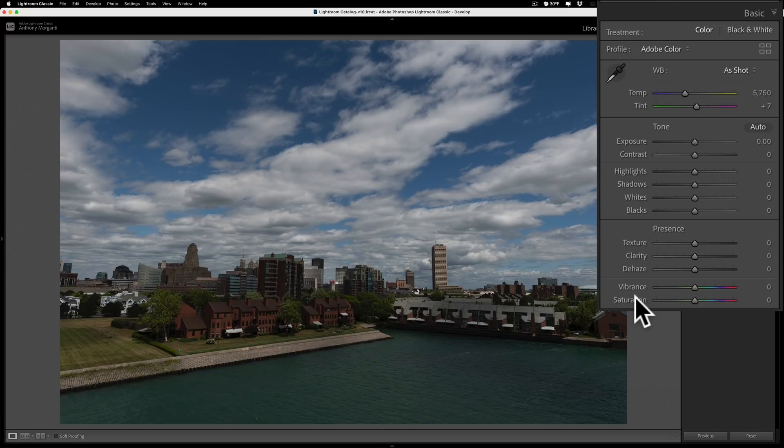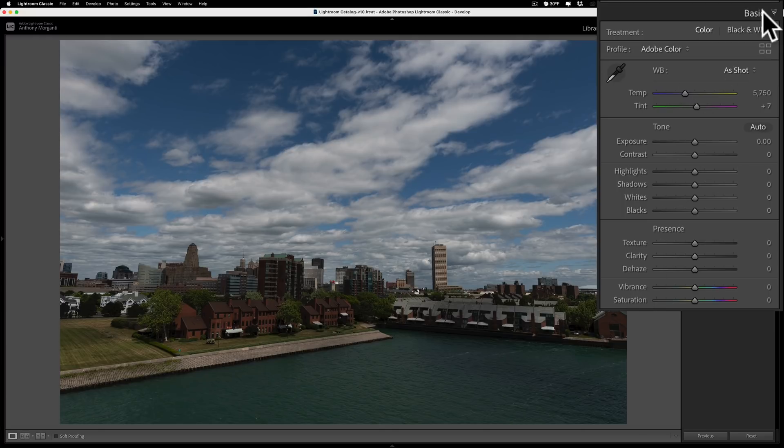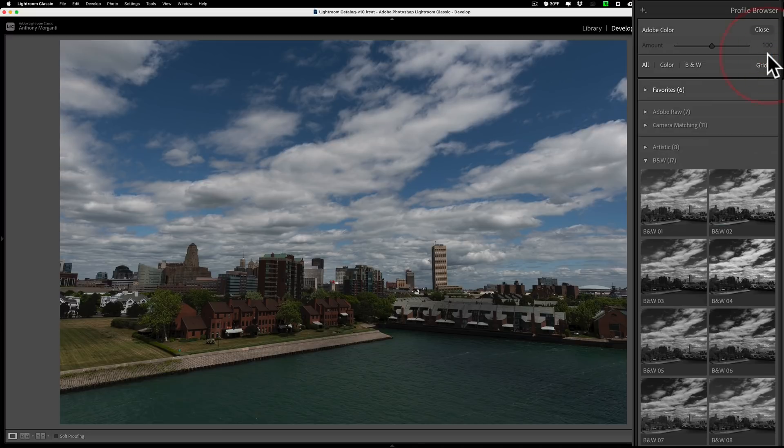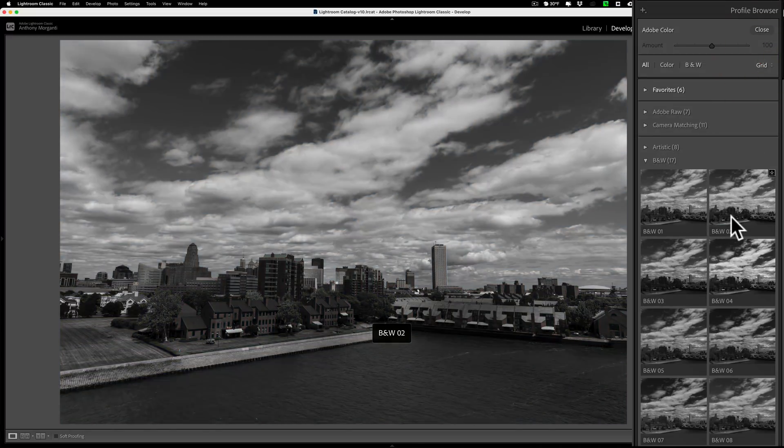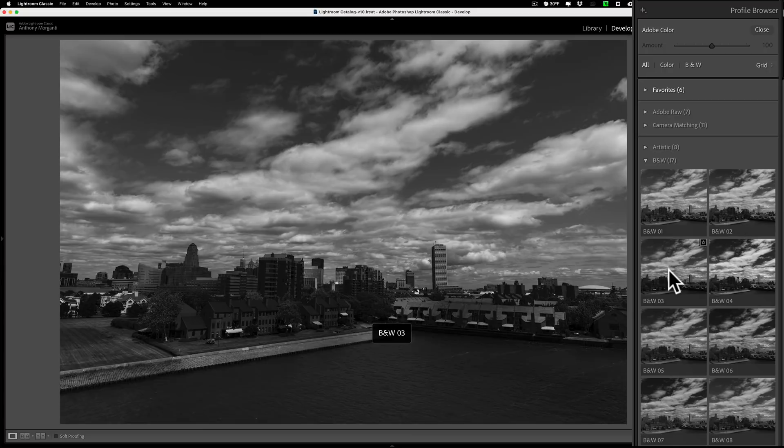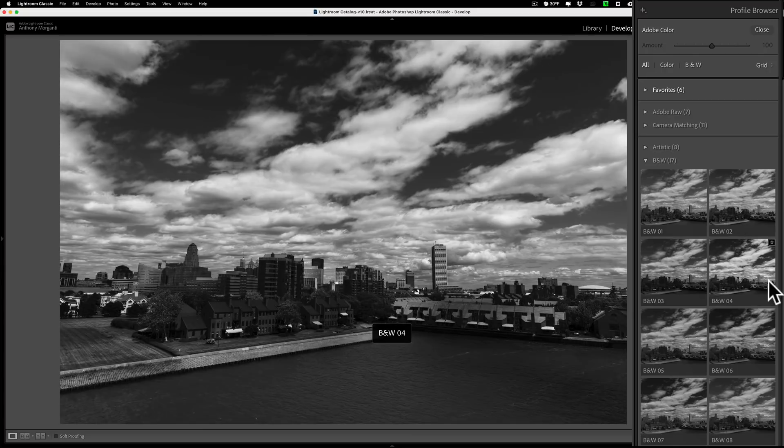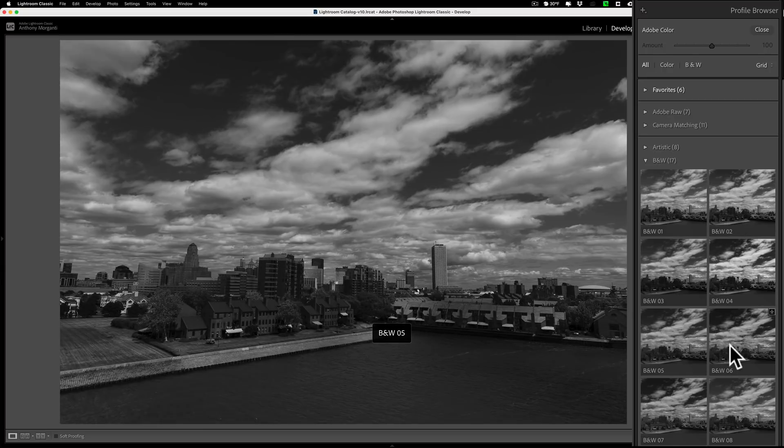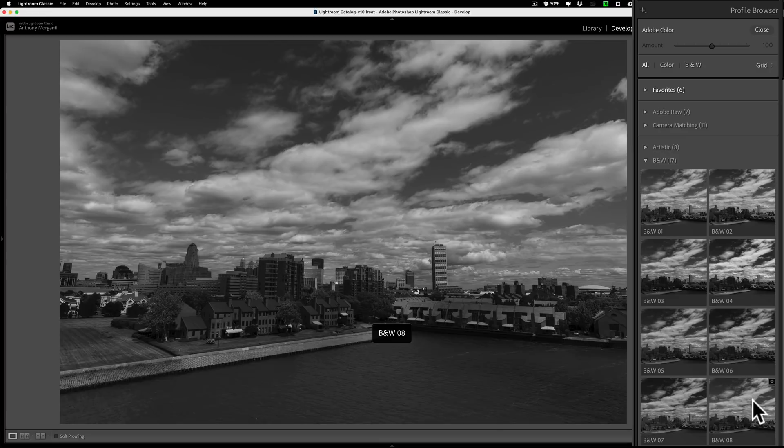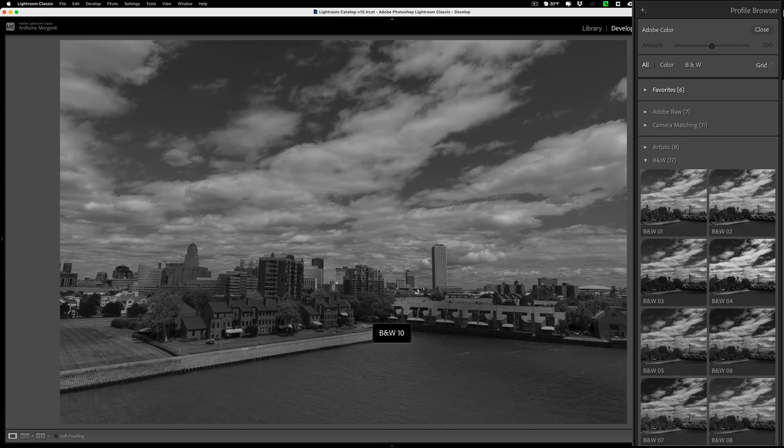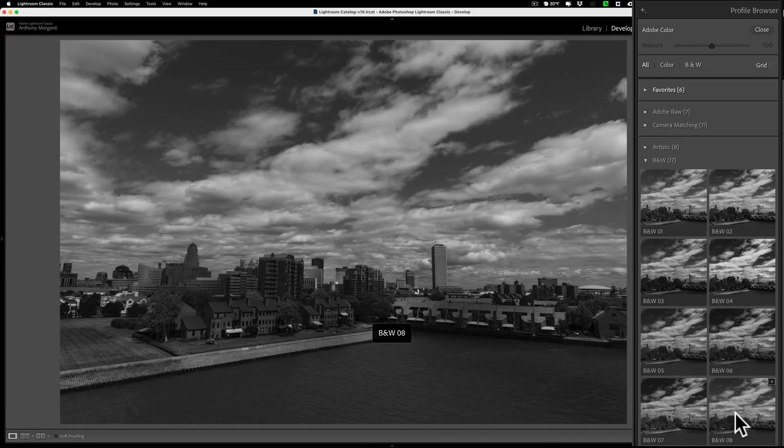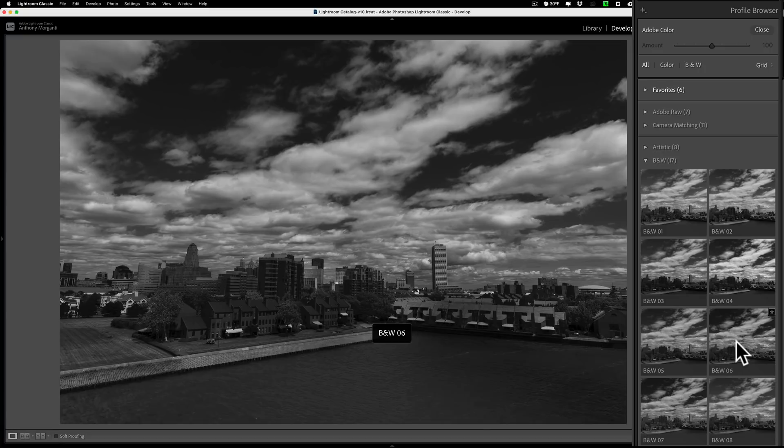The other thing that photographers often do to convert an image to black and white is use a profile. So if I'm in the basic tab and I open the profile browser by clicking on these four little bricks, you could see under the B&W tab here there's a lot of different black and white profiles and I could just hover over them and choose one of these profiles. So that's definitely a way to go and if you find something there you like that could save you a lot of time in your processing.